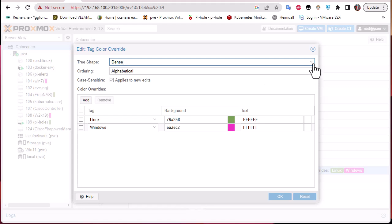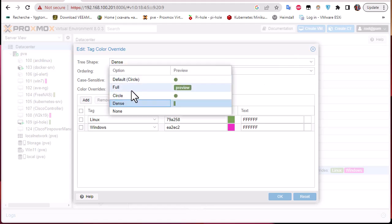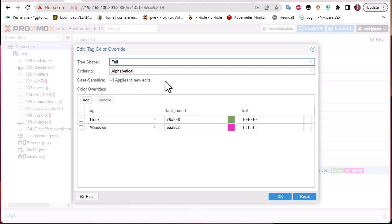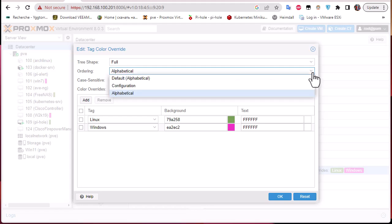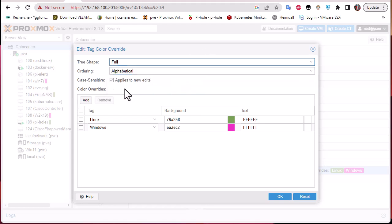If you want a label in your tag, choose the 'full' option, which displays the tag with its name. For ordering, if you have multiple tags you can sort them alphabetically or by configuration — the default is alphabetical. I'll leave that and I have case-sensitive enabled.